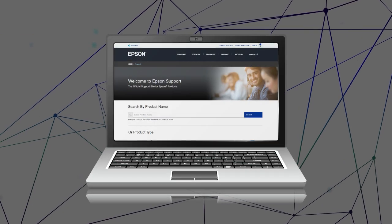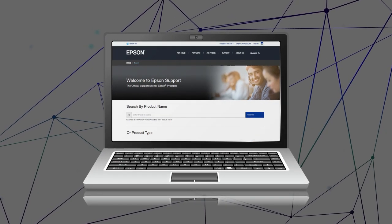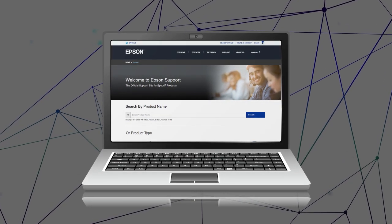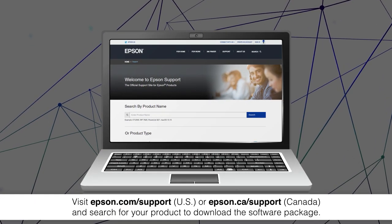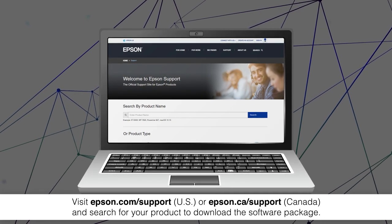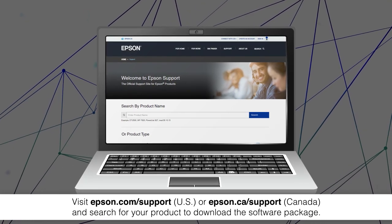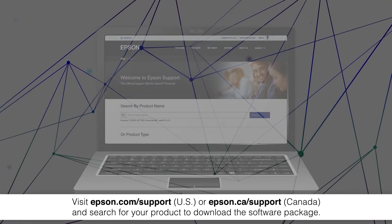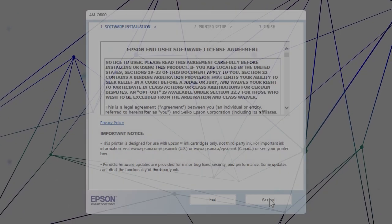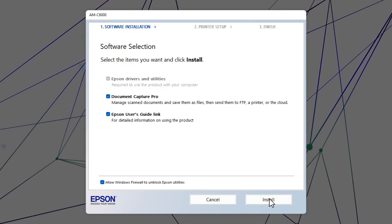Visit the Epson support site, then download and run your product's software package. Follow the on-screen instructions to install the software.